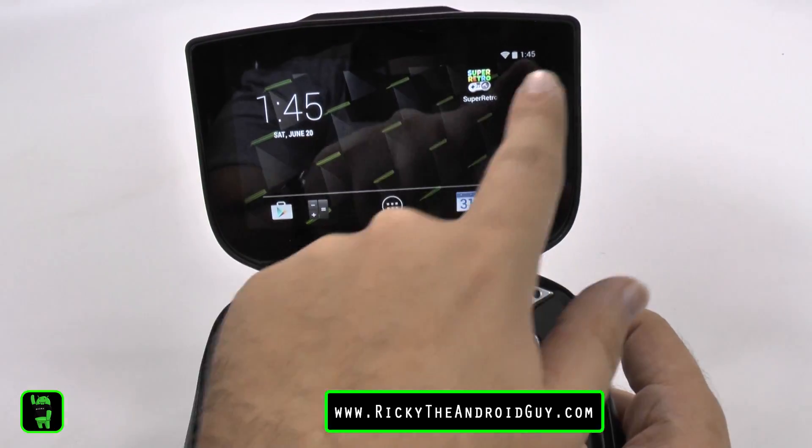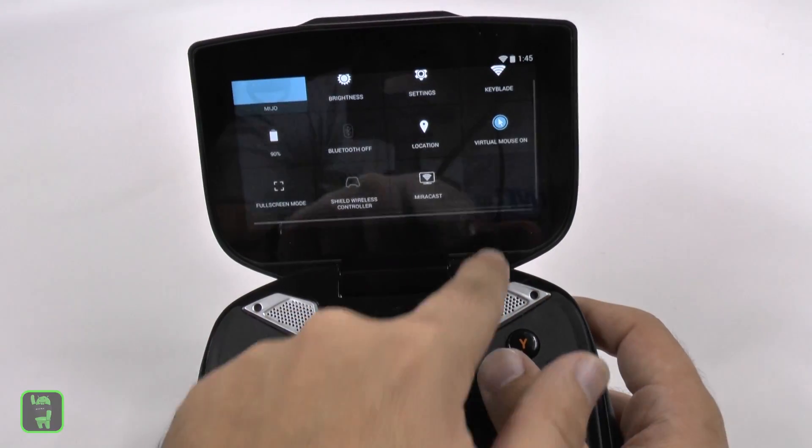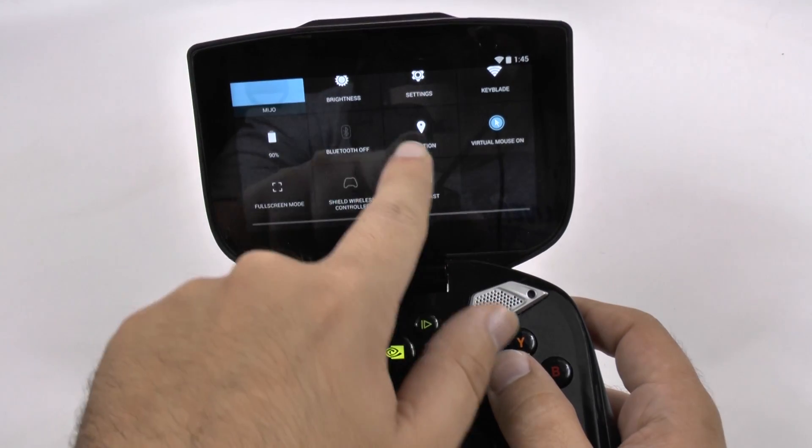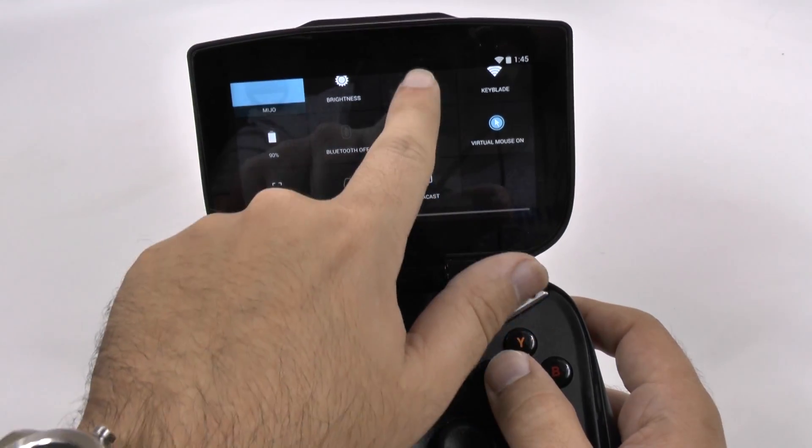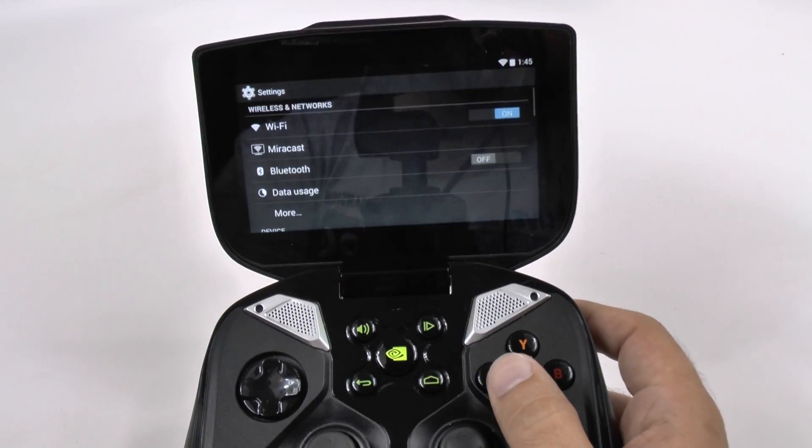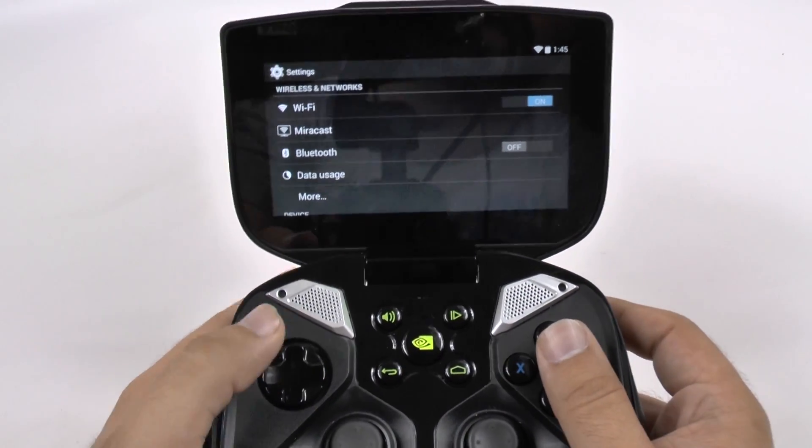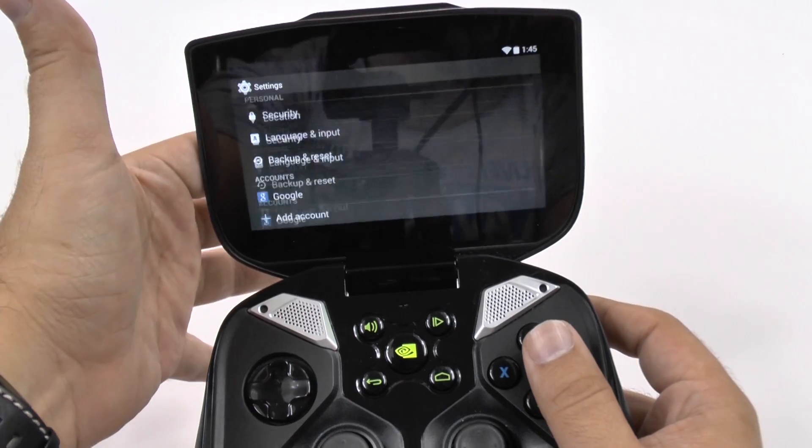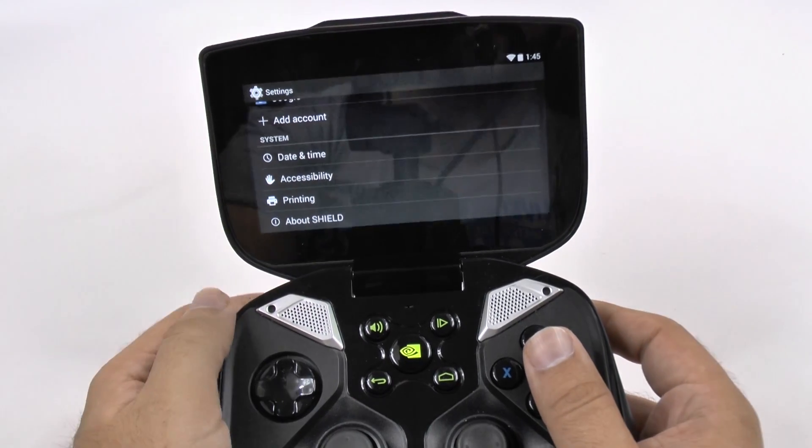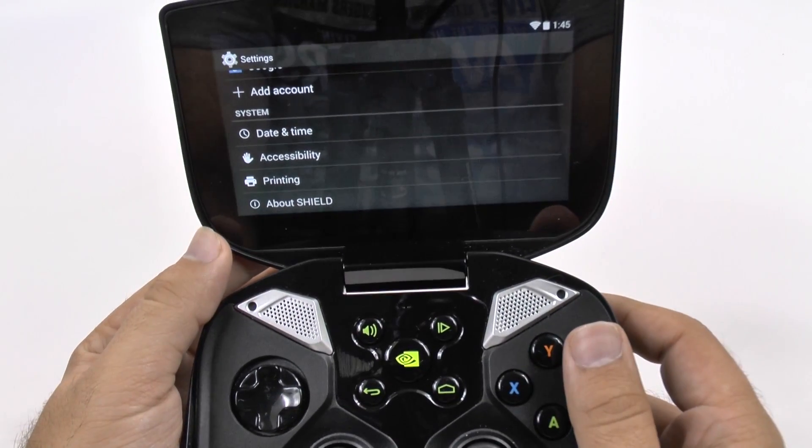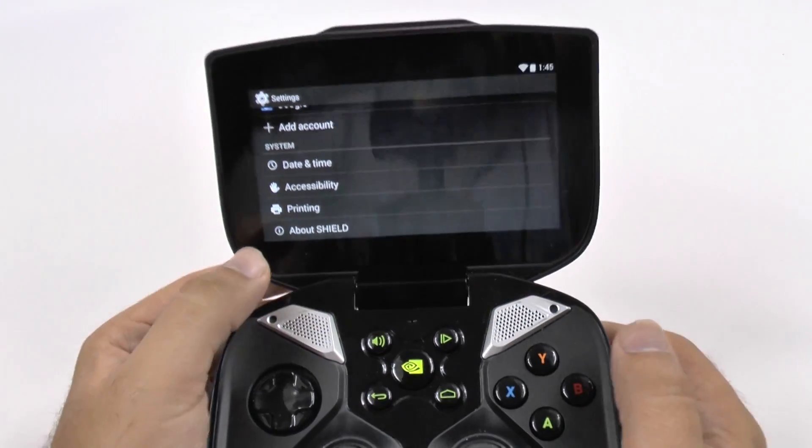So first thing we're going to do is we're going to go on the right side, pull down and go into settings. Once we go into here, we are going to scroll all the way up and go to about shield at the bottom.